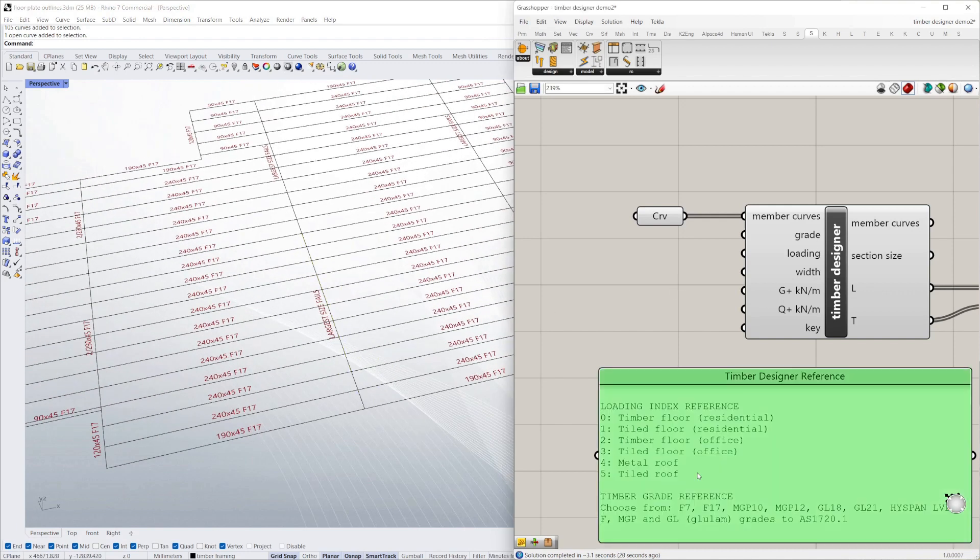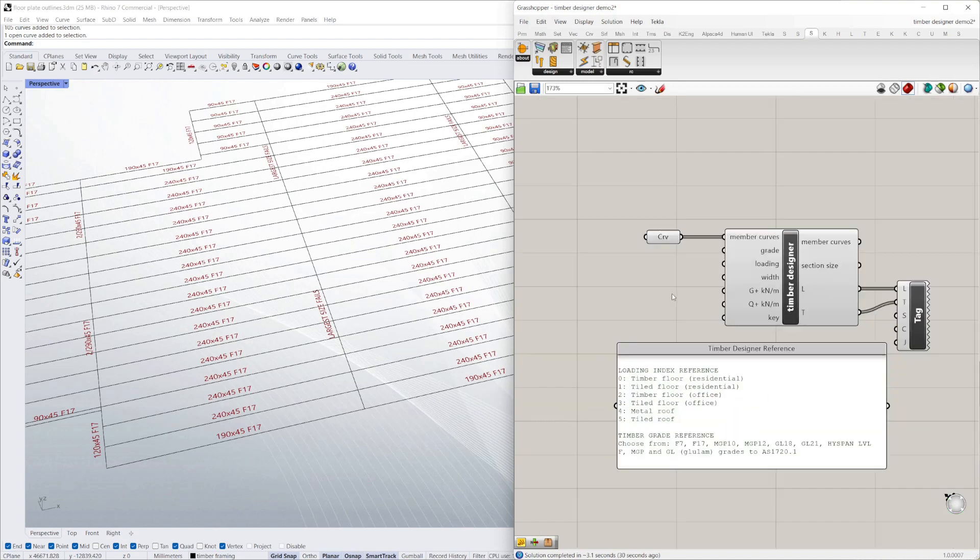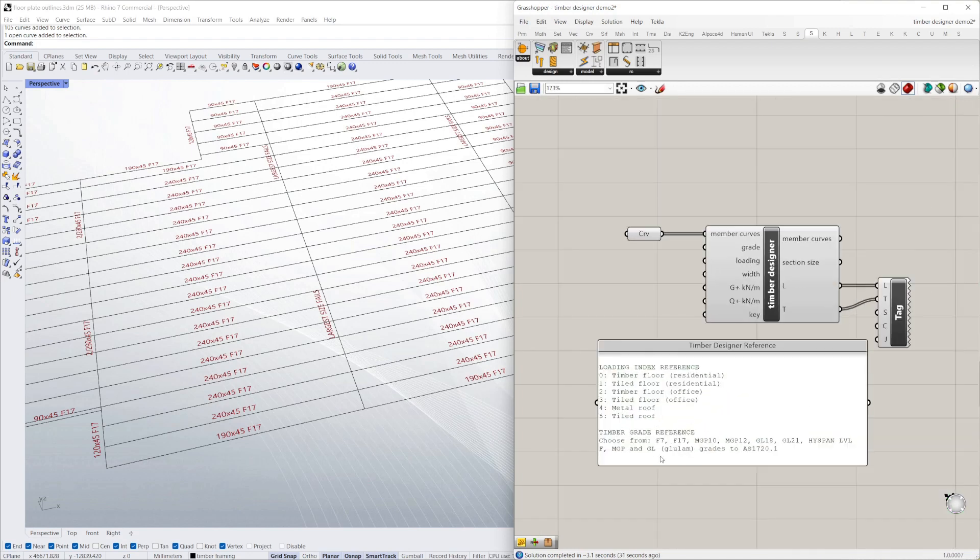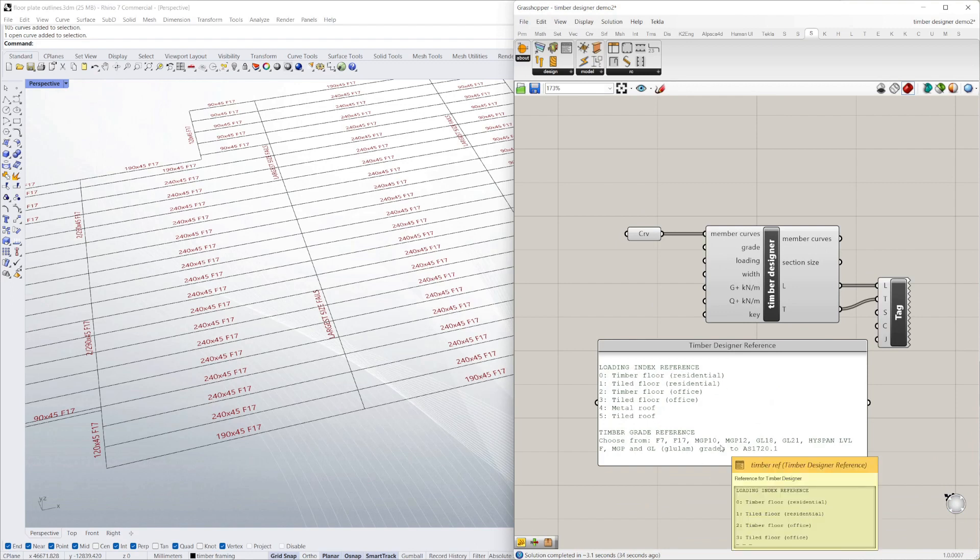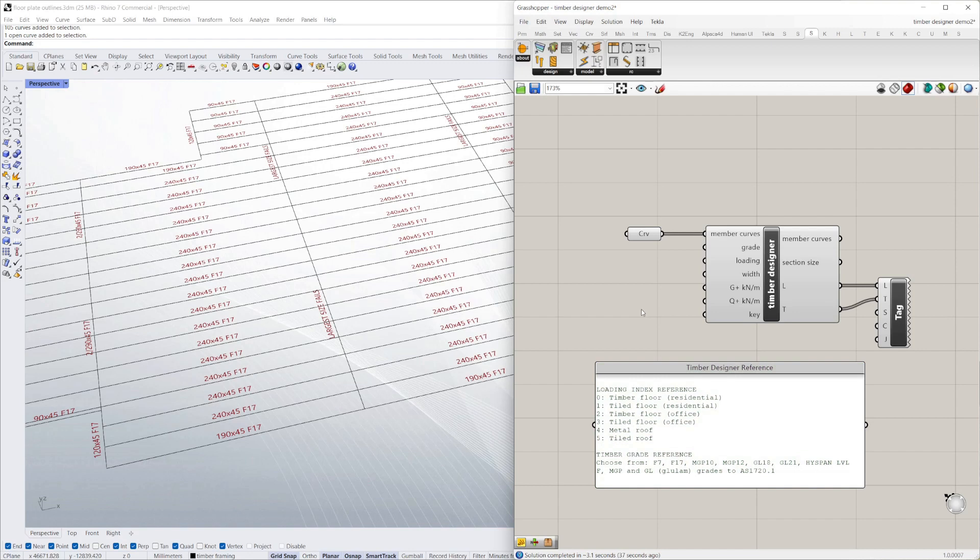So let's try a different grade of timber. You can see here, you can choose from F17, MGPs, GLs, which are glulam and LVLs. At the moment, this is a selection from typical Australian grades, but we will add other grades later.